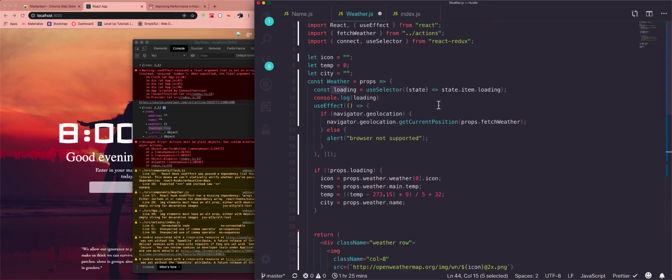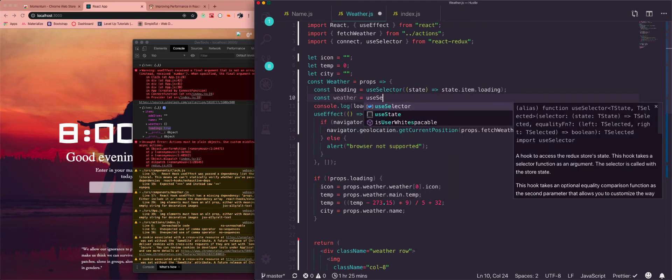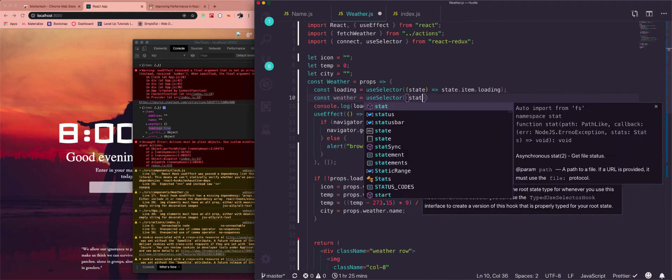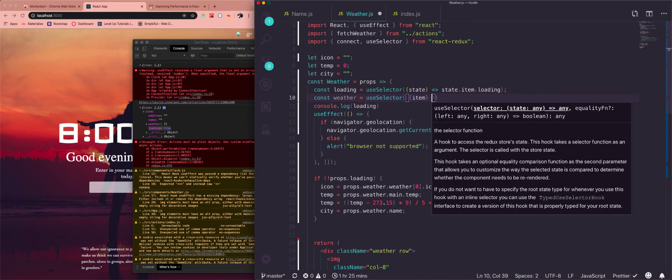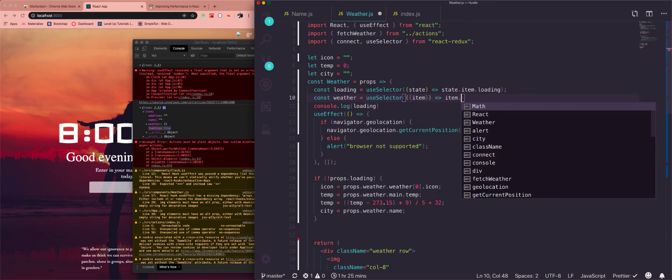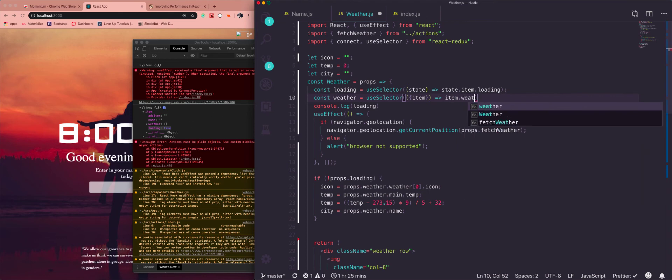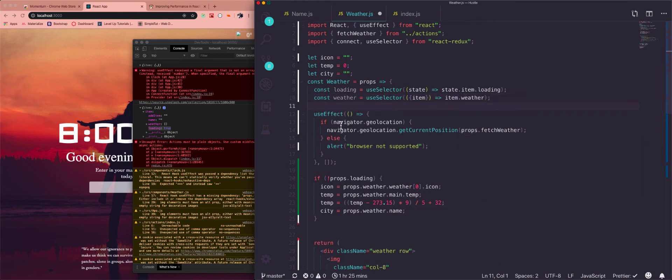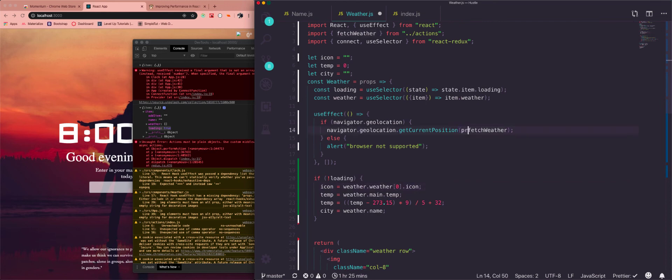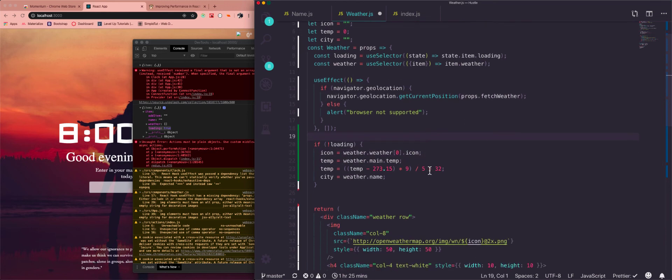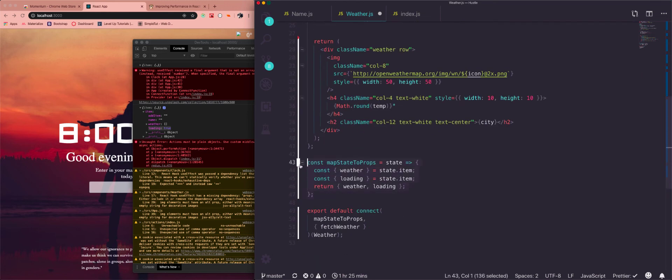So now let's go ahead and do that with the weather too. So we'll const weather is equal to useSelector, state, we can also just like this item, item.weather. Okay, so now everywhere that we're using that we'll just get rid of the props. Just like immediately. And we can get rid of it down here now.